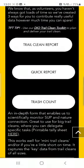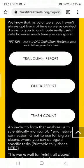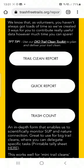So you're going to scroll down and you'll be met with three different options, depending on how much time you have. You've got the full trail clean report, you've got a quick report option, and then you've got the trash count.